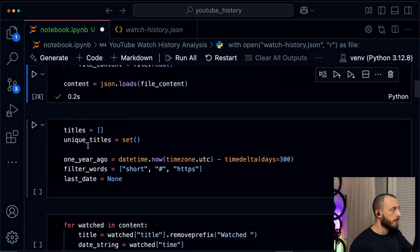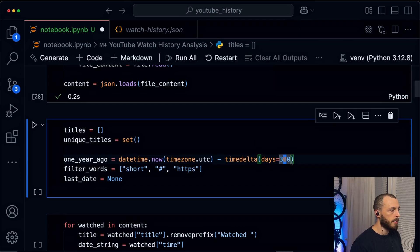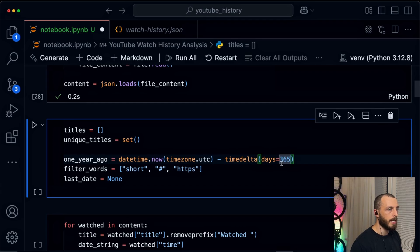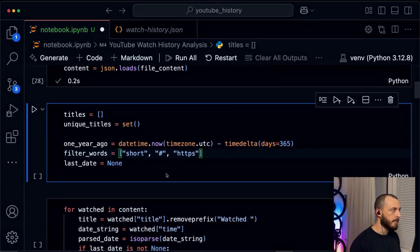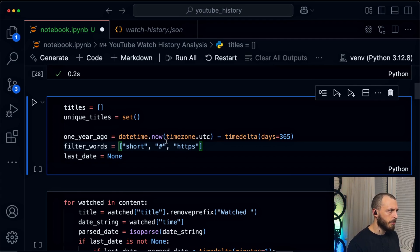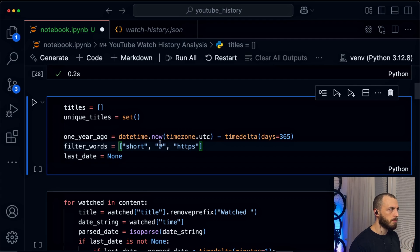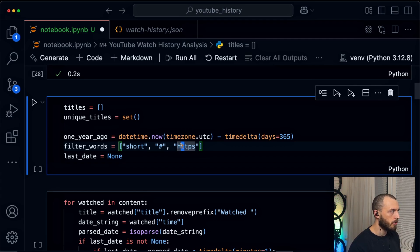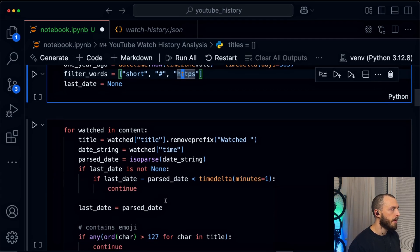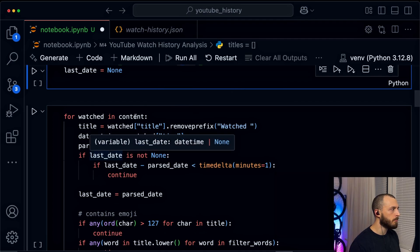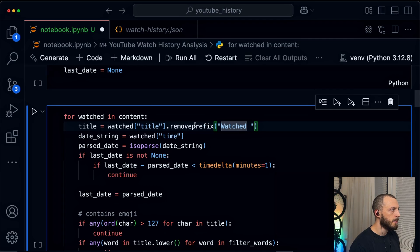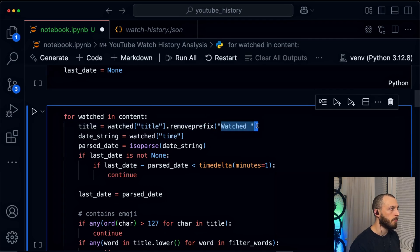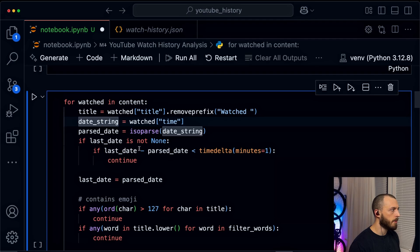Next step is we want to have all the titles and we just take it as the last 365 days. So we want only the last year to be analyzed and I don't want to have any shorts. I don't want to have anything that has a hashtag in it because usually shorts have these hashtags and no normal video has a hashtag in the title. And no HTTPS in the description because this is also usually shorts that have a link in it. Then we basically go through it. We filter out the watched from the title because this is the prefix. We parse the date string.